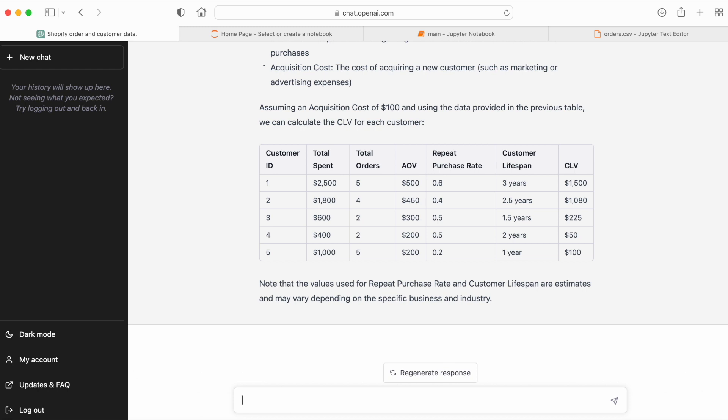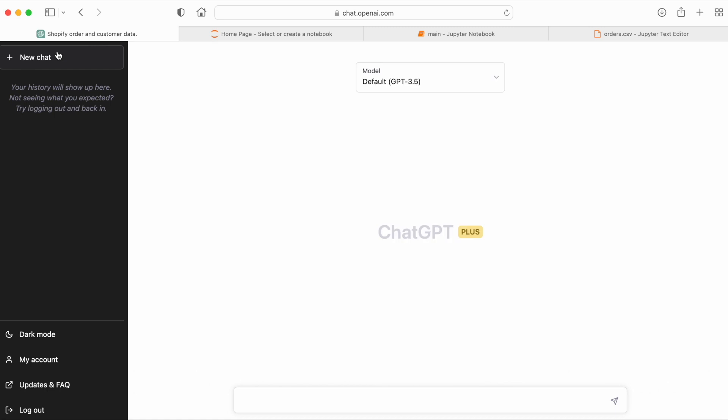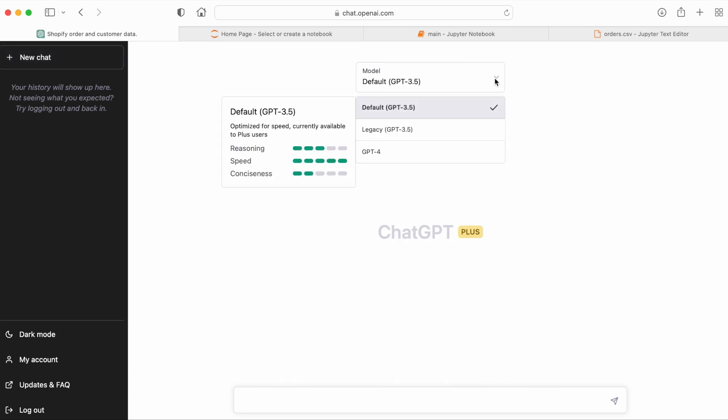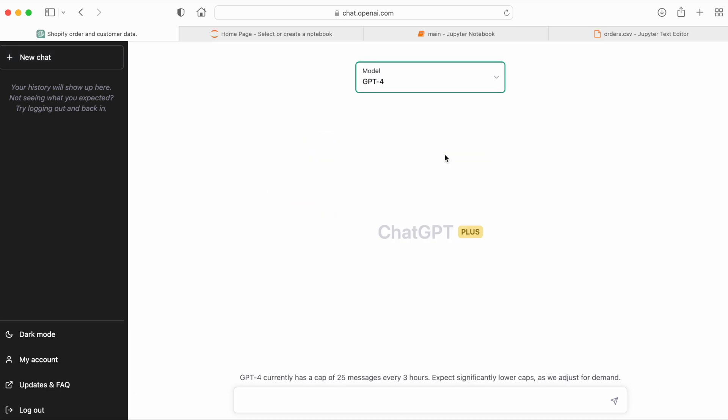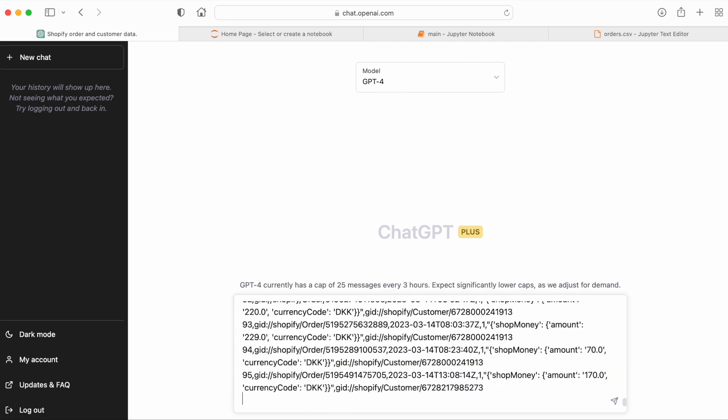Now let's compare this to what GPT-4 is capable of. So we're going to start a new chat and select GPT-4. And then we're going to paste in the same raw data and have GPT-4 do the analysis.